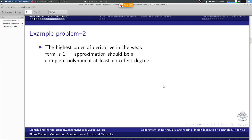The highest order derivative in the weak form is 1, and therefore the approximation should be a complete polynomial — at least up to first degree. What do we mean by a complete polynomial? In one dimension, a first-degree term is simply x. If we say φ-hat equals x, is that enough? Does it make a complete polynomial?